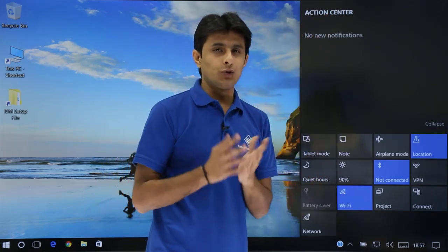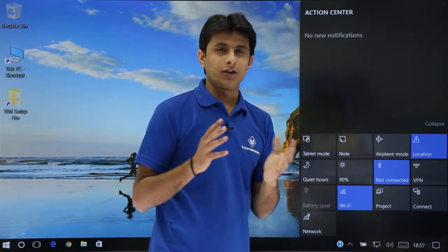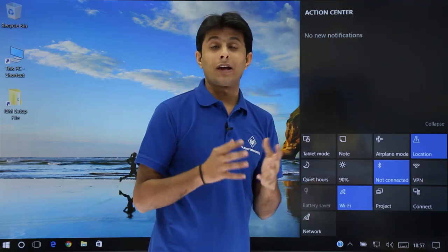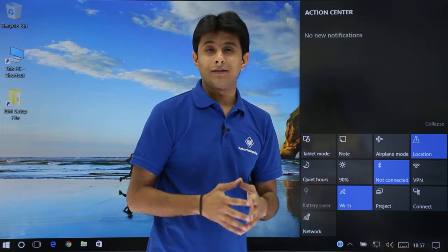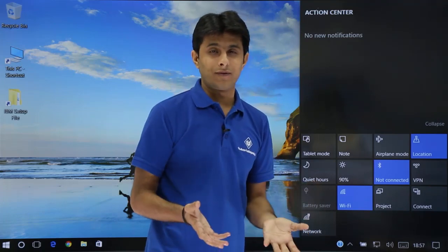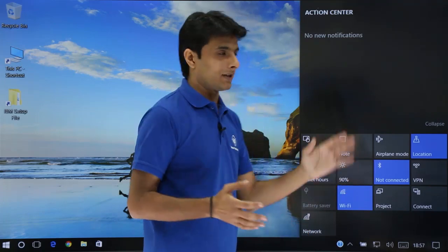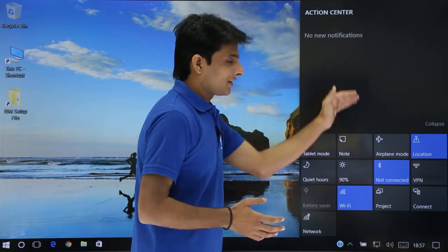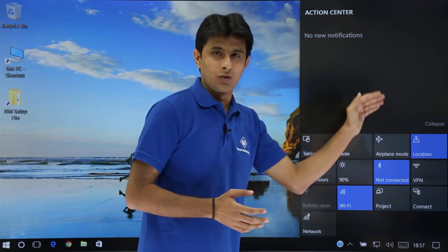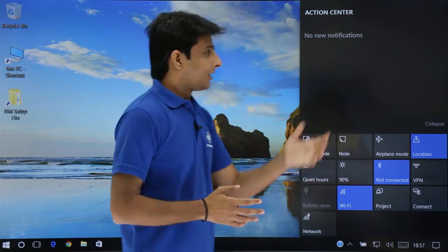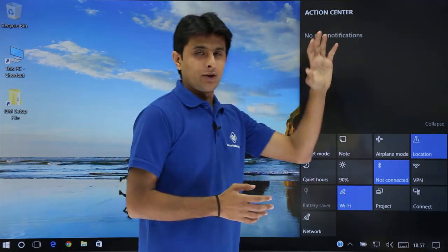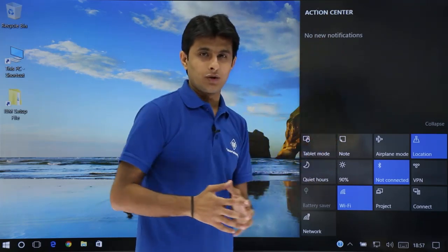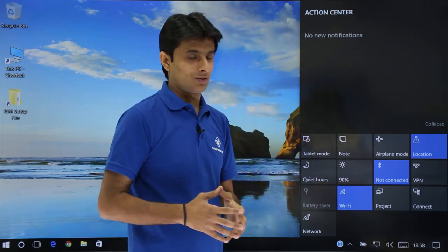It will give you notifications for your reminders, for apps, updates, for some viruses or something. All these things you'll get the notifications. But right now, I do not have any notification at this place.